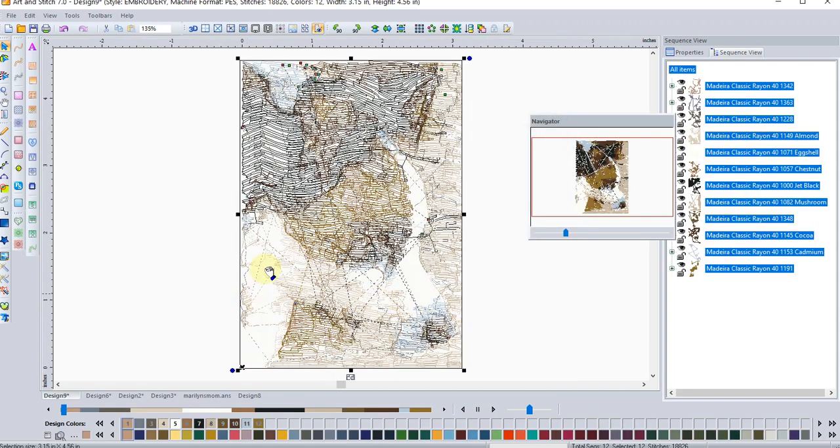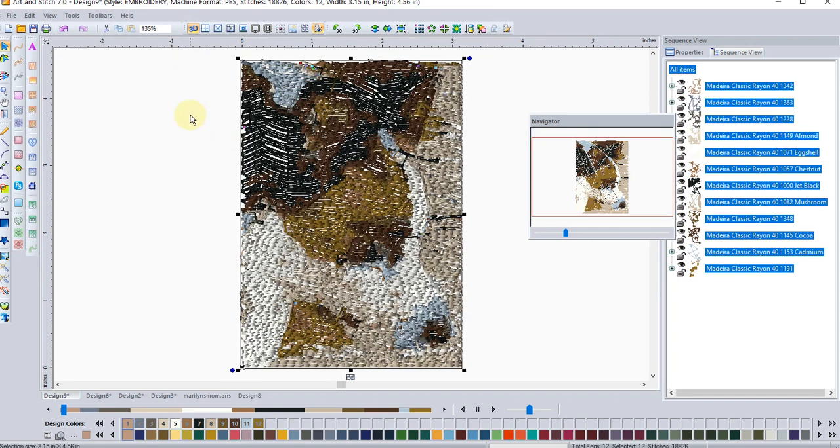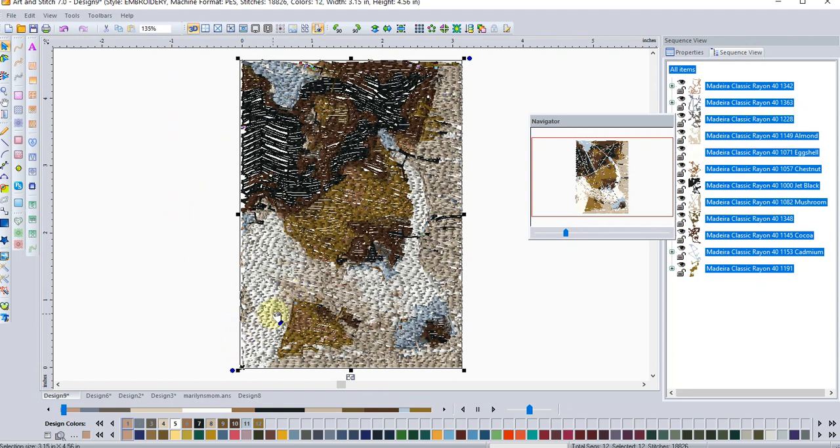Now I can, I have my wireframe view. I can turn on the 3D to sort of get a look at what it's going to look like when it stitches out. So that's a pretty good rendition of my puppy Penny. And if you are a member of my Facebook group, I'll try and stitch this out. This is still at about 18,000 stitches.